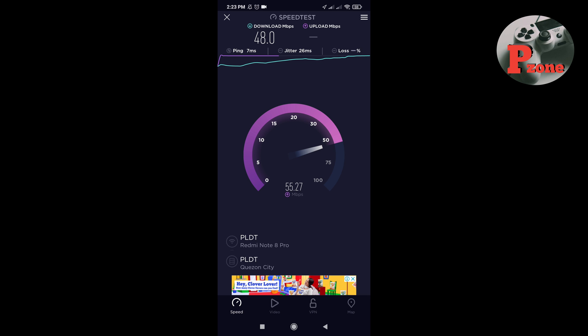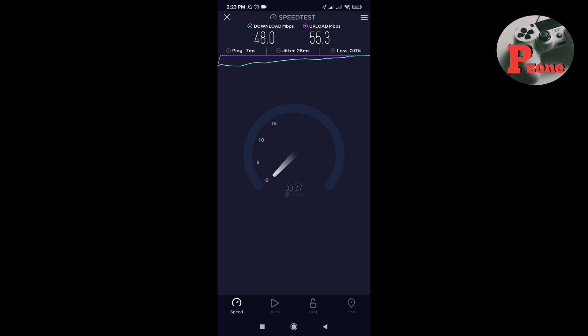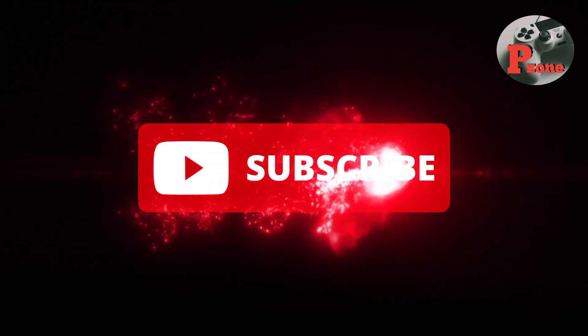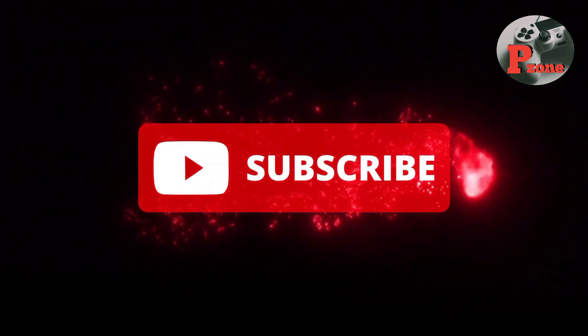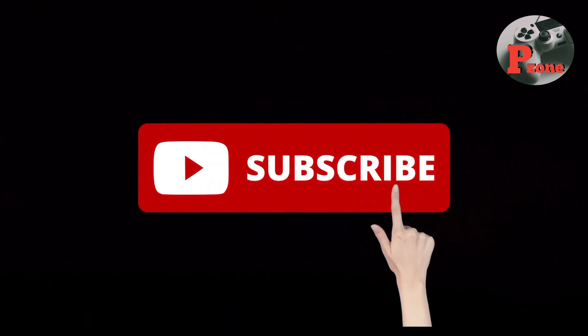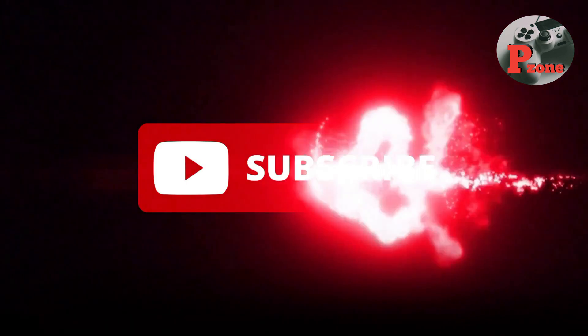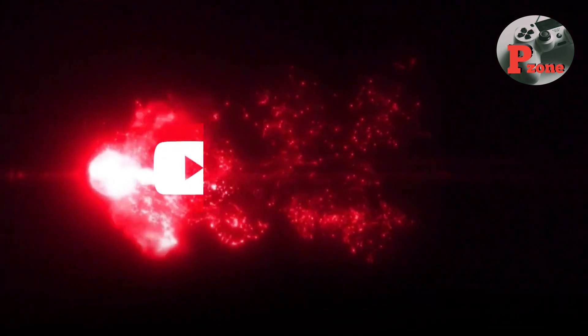Masasabi kong okay naman na din ito — pang entertainment or pang work, pwede na rin to, as long as nakalan tayo para mas stable yung connection. Thank you po for watching. I hope na nakatulong itong video na ito. Please subscribe naman po sa aming channel. Thank you!